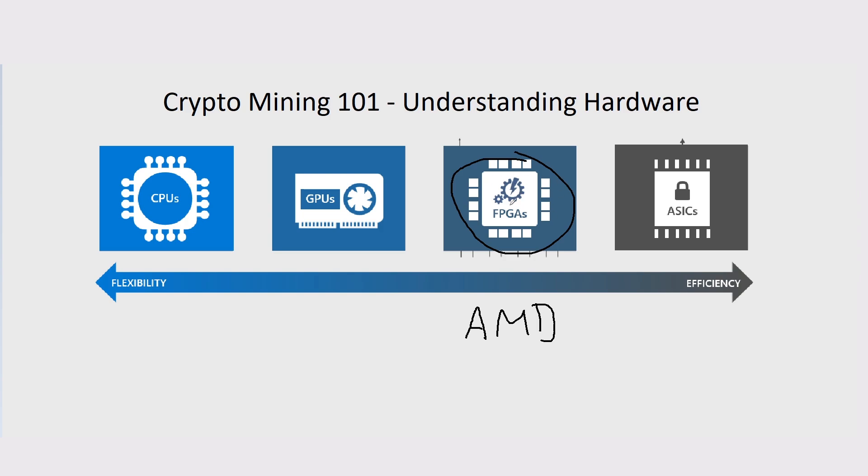In terms of hardware, FPGA is one to kind of stay away from until you know a lot about cryptocurrency mining, how to use software, how to actually load up bitstreams and stuff like that. Not a lot of that will make sense to you right now, but hopefully in other videos we can explain that further.